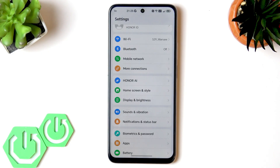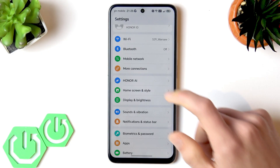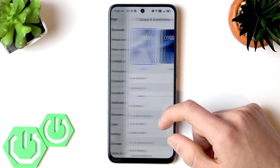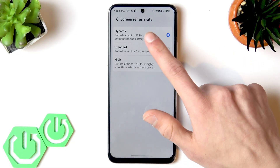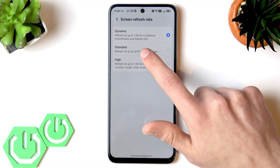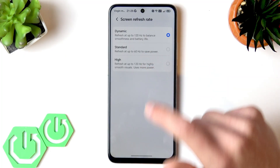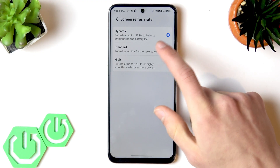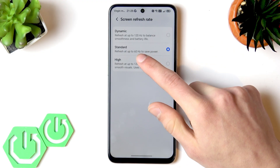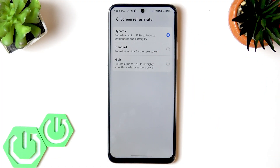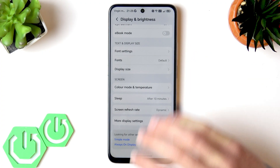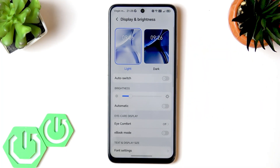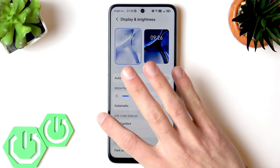You can also customize your refresh rate. Go to Display and Brightness, scroll down to Screen Refresh Rate, and choose either dynamic refresh rate, 60Hz, or 120Hz. The dynamic option is most optimal — it balances between 60 and 120Hz to extend battery life without worsening your experience.